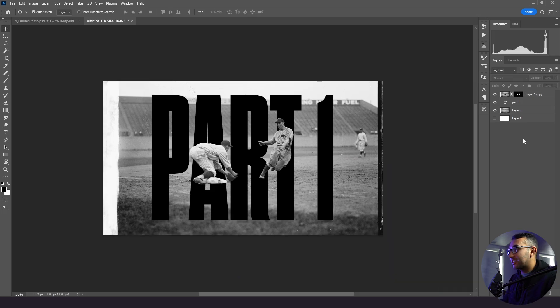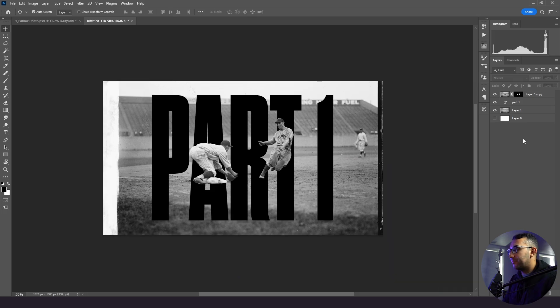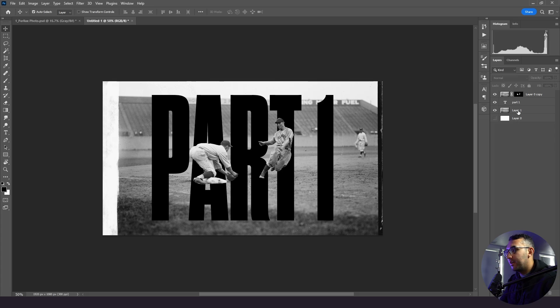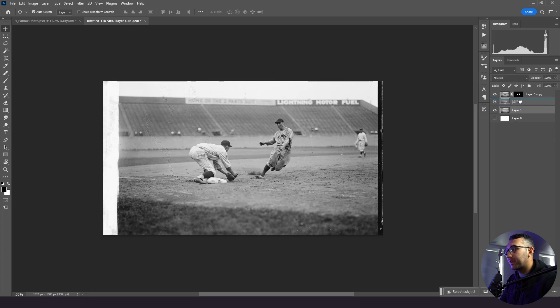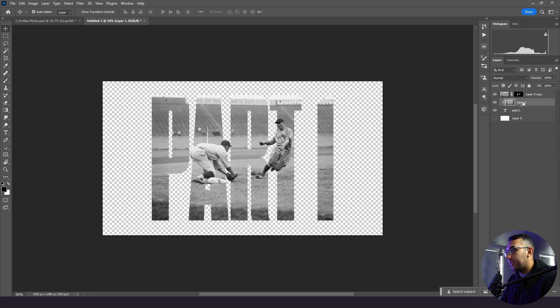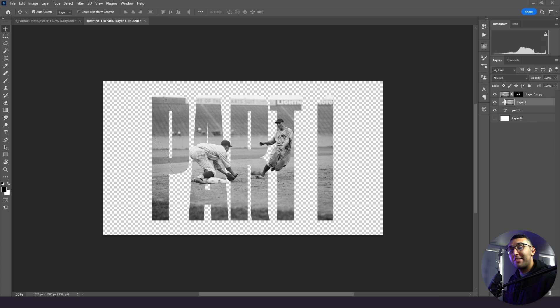But now we need to actually get the background in the text. And this is a step I usually wait until After Effects to do, but I'll show you how to do it in Photoshop here. I'm going to take my background layer. I'm going to bring it up and I'm going to hold down alt and click and then right away it jumps into the text. So that's how you do that.